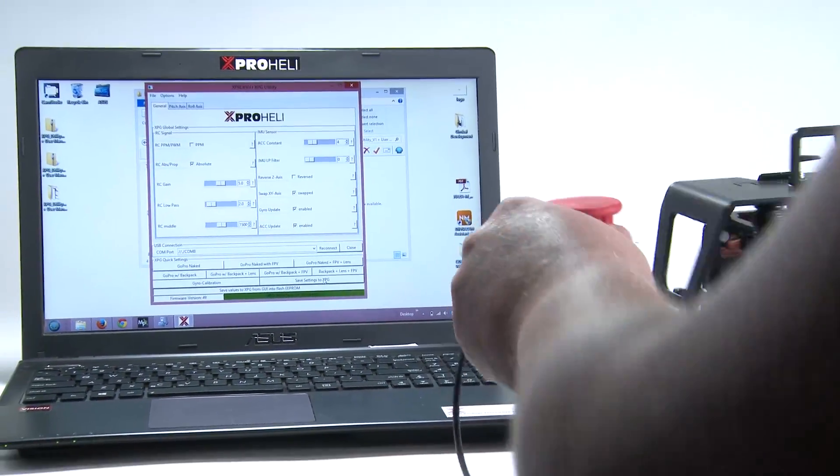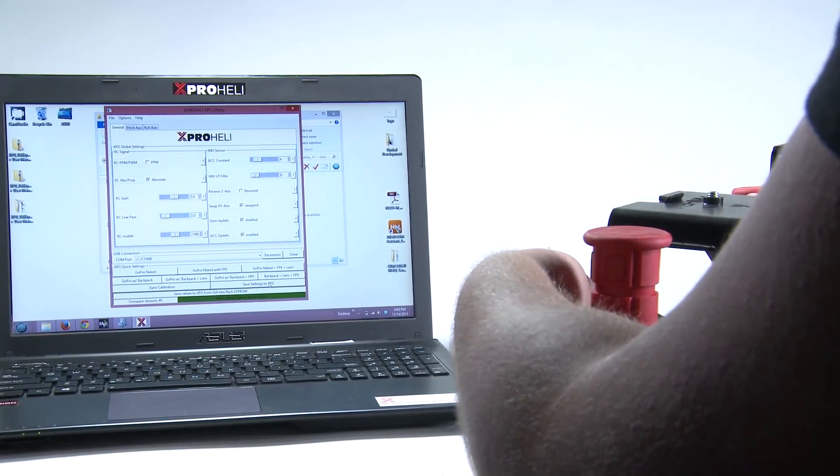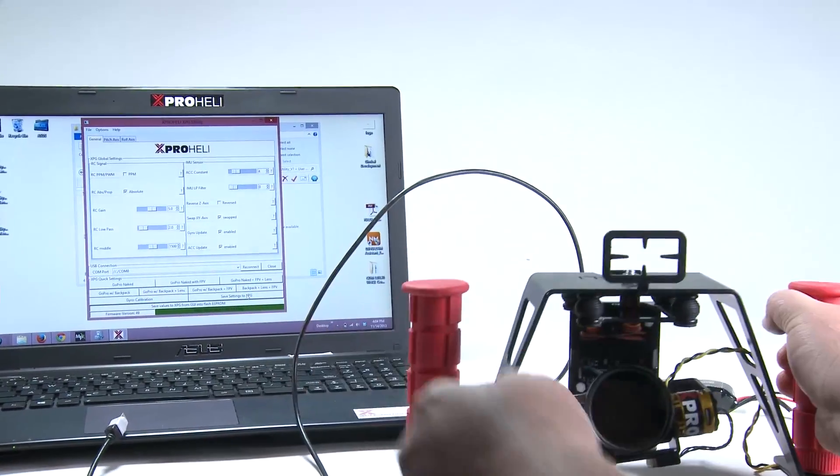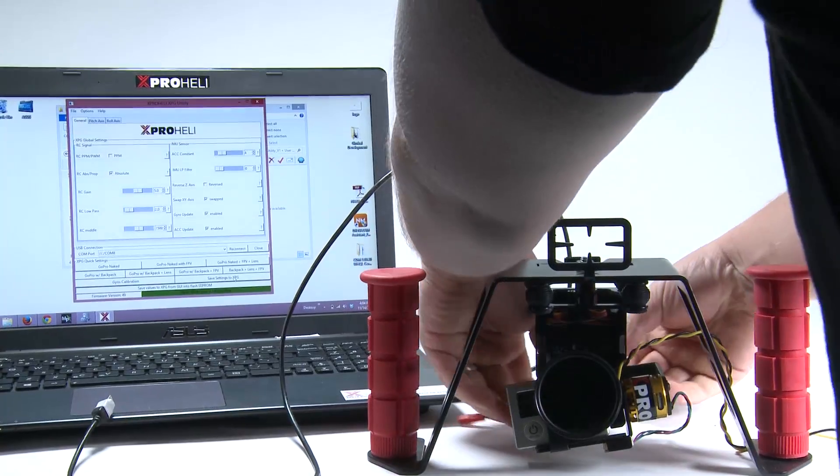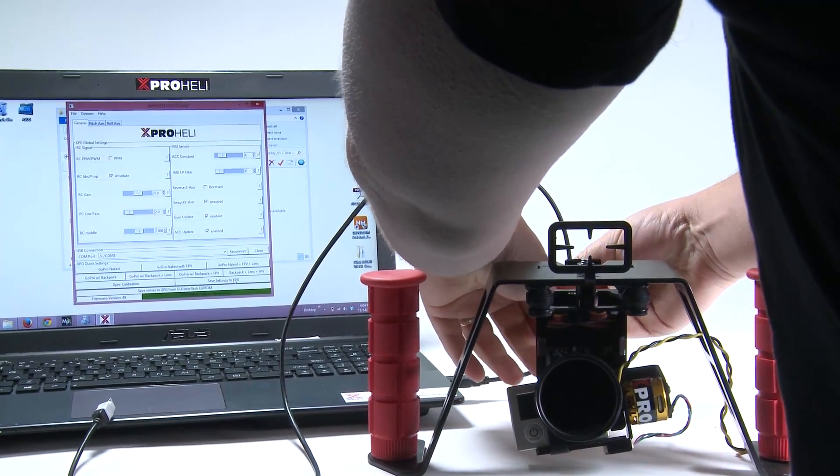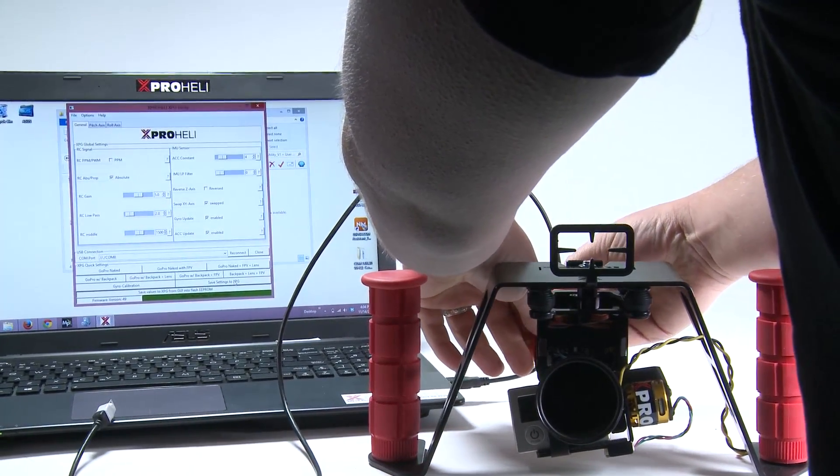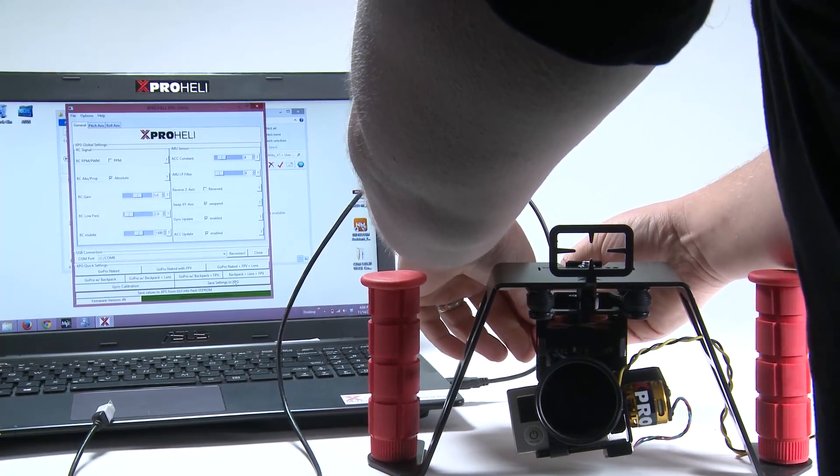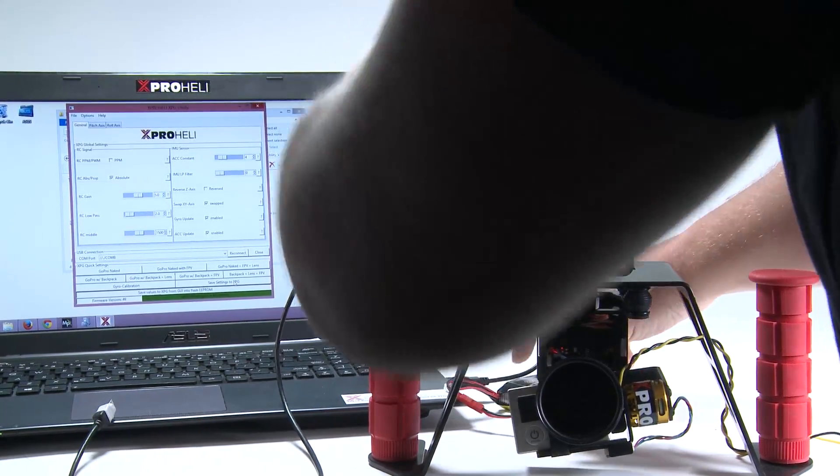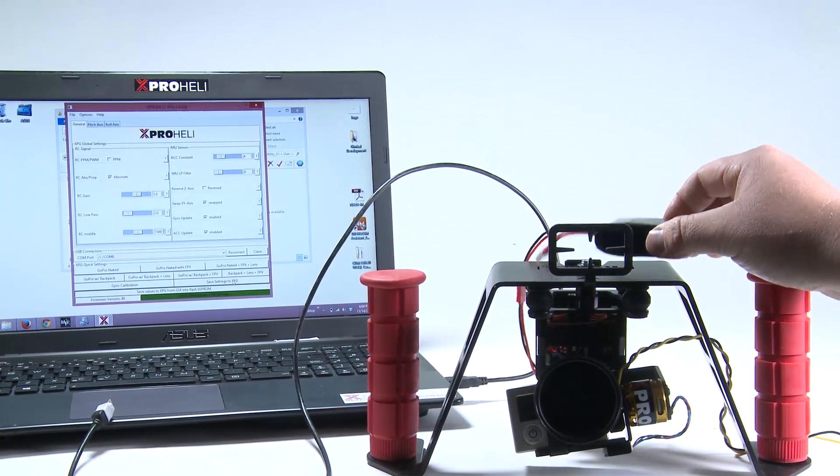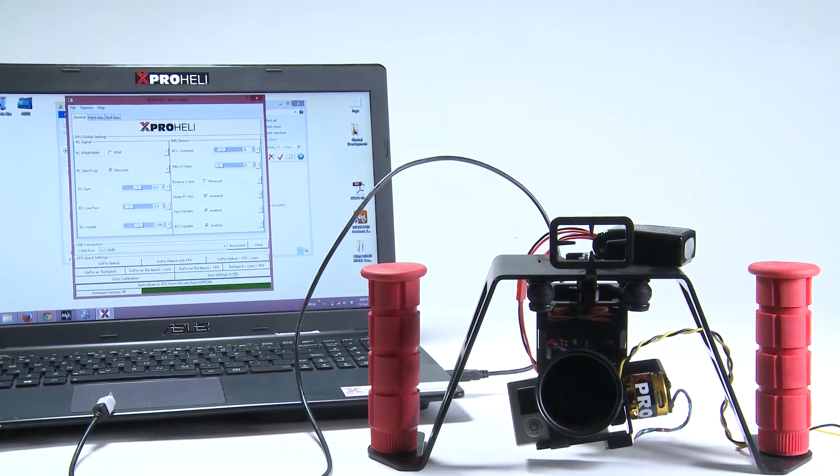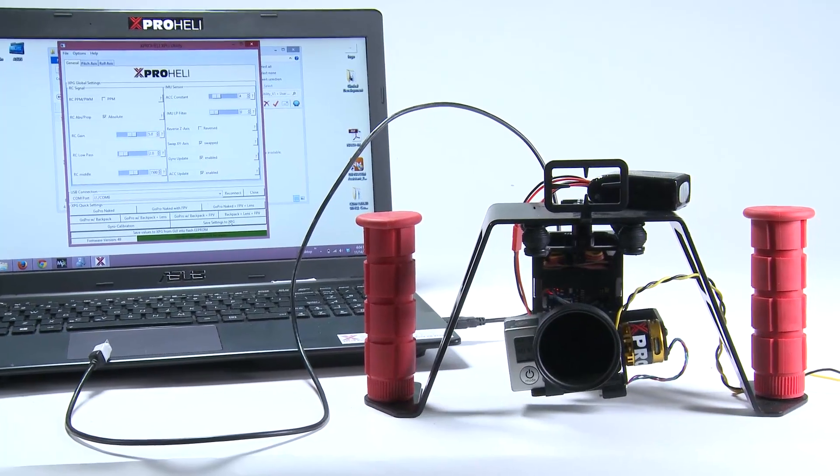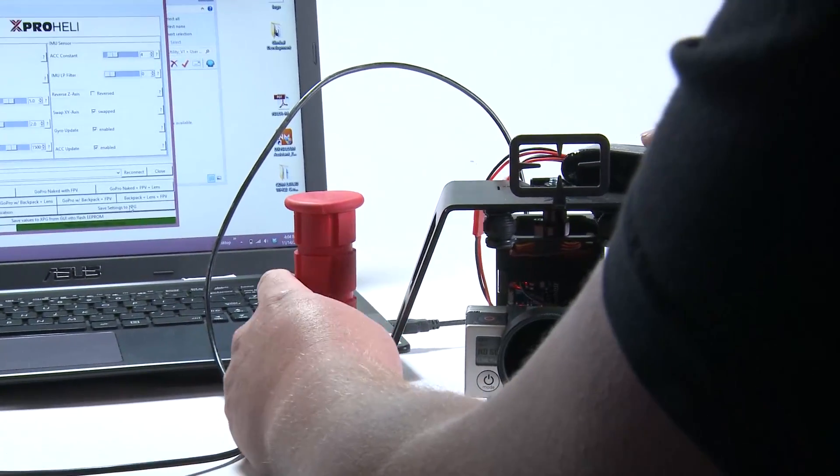We can unplug our XPG from the computer. We can plug our XPG into our battery. Right like that. Our XPG will power up. We now have new settings, so we are good to go.